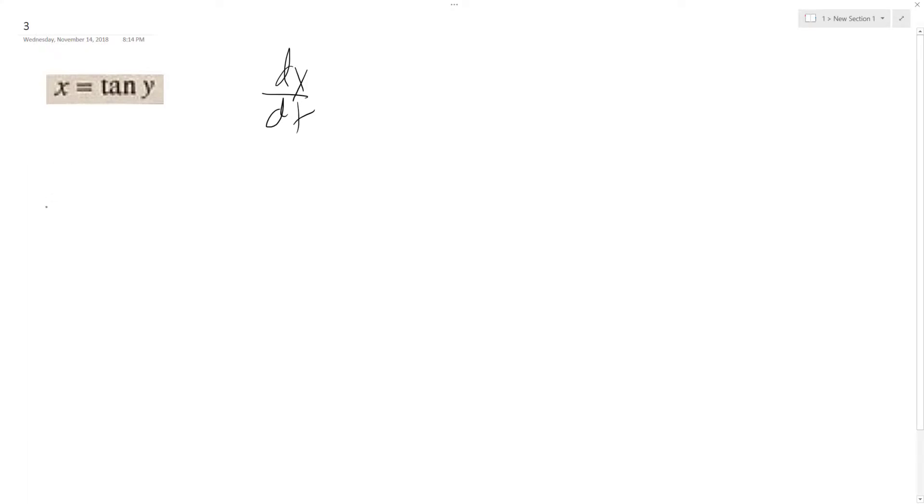So the left side is 1 and the derivative of tangent, so we end up, since this is y in implicit differentiation, we get y prime times the secant squared of y.